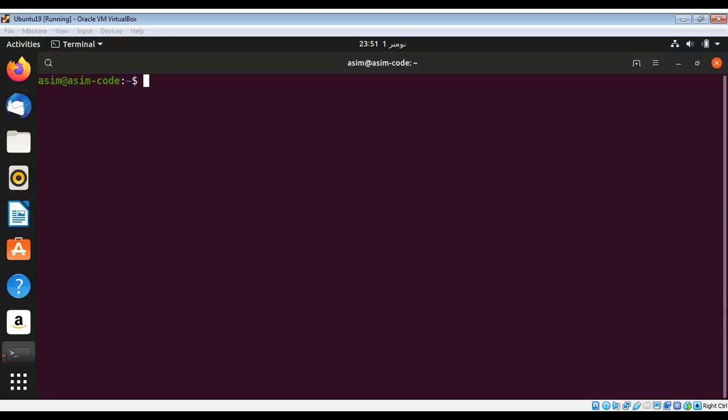In this video we will learn how to install SQLite browser. It is a DB browser for SQLite, a high quality visual open source tool to create, design, and edit database files compatible with SQLite.